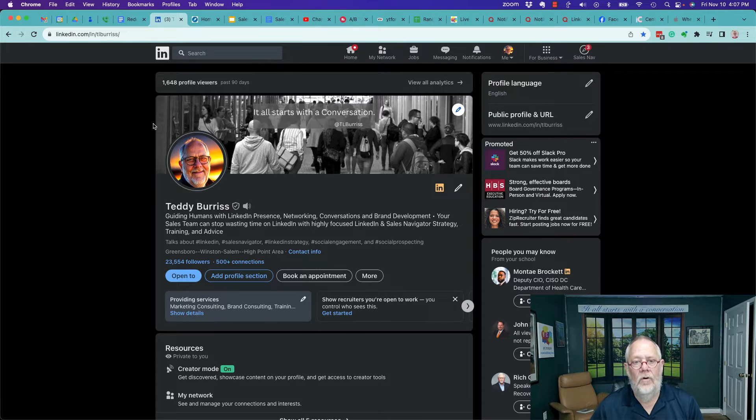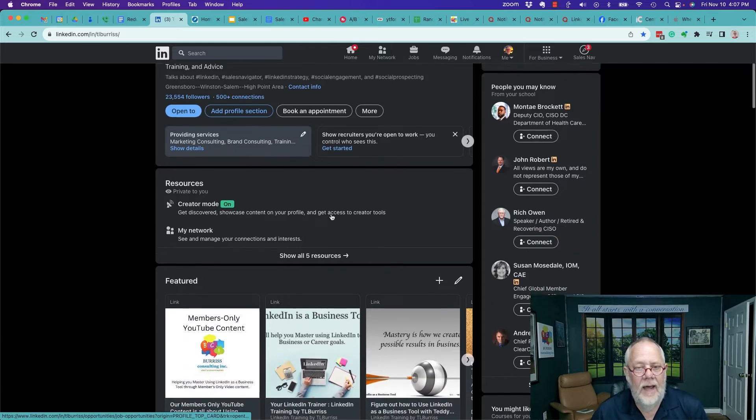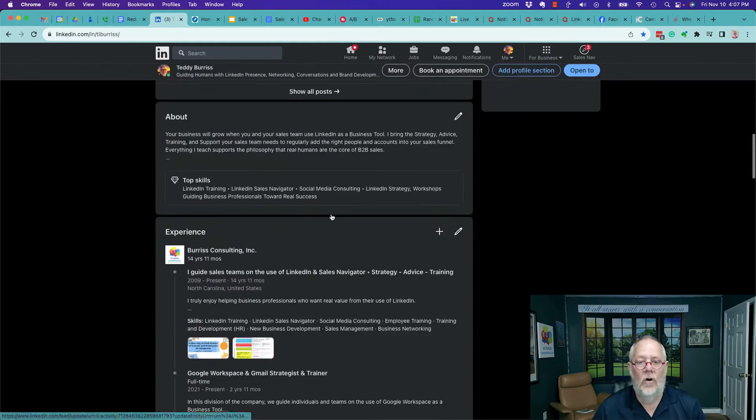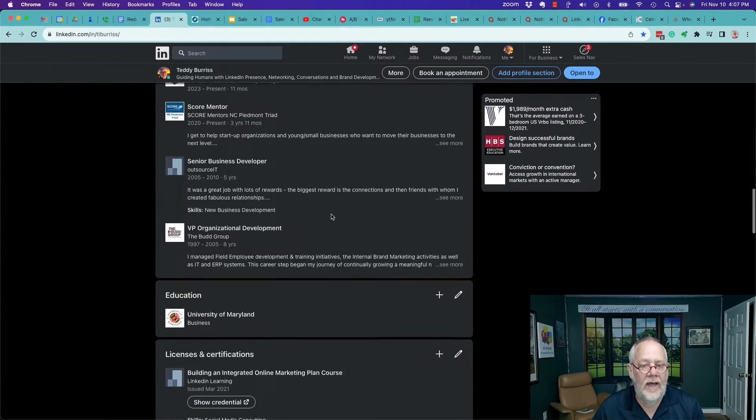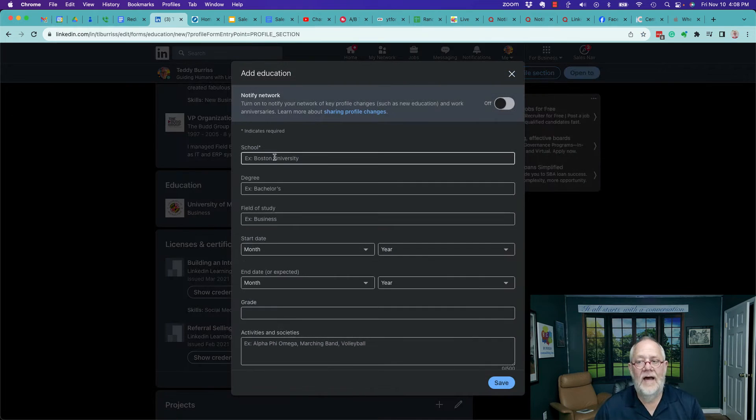So I'm on my LinkedIn profile. I can scroll down to education, hit the plus, and type in the name of the school.